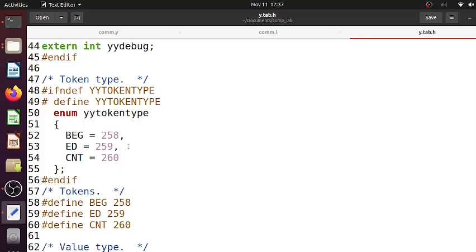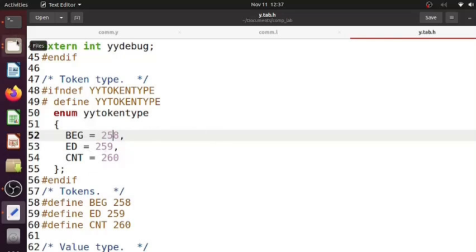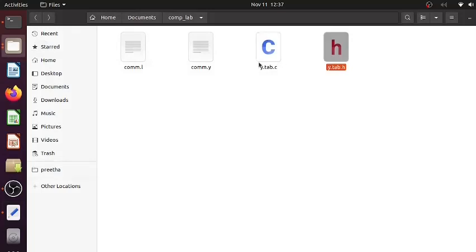257 is the minimum limit. After that only numbers are assigned. So BEG token is given the integer value 258, 259 and 260 for the other tokens. If you see y.tab.c, you can see that the rules that we have written - grammatical rules, CFG rules - they will be converted to C implementation.